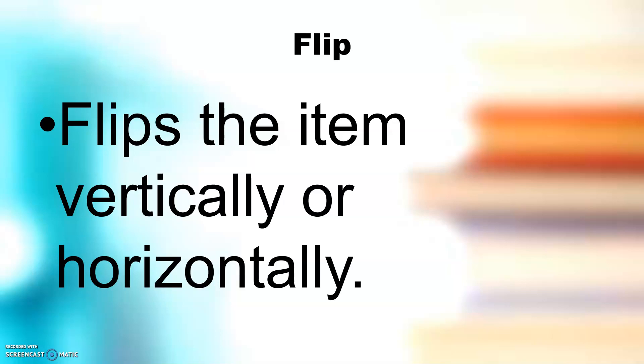Flip flips the item vertically or horizontally.